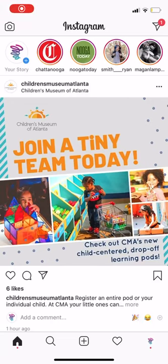Hi everyone! Thank you for participating in our Ignite Discovery Kids Edition social media campaign. I'm going to show you how to create your Instagram fundraiser.